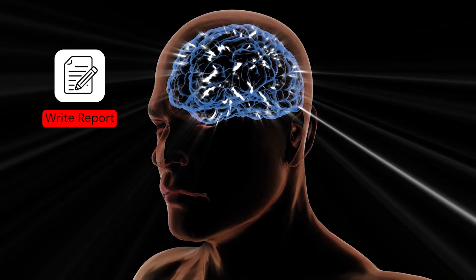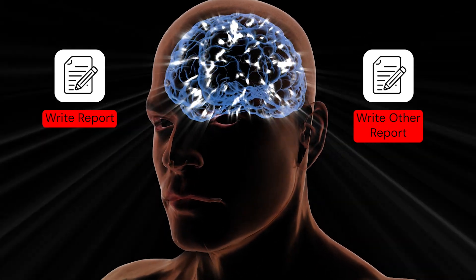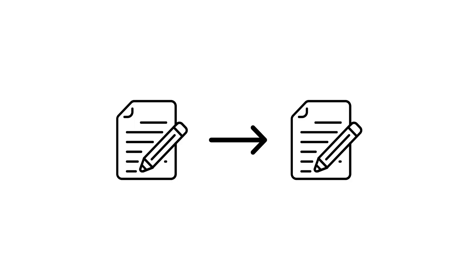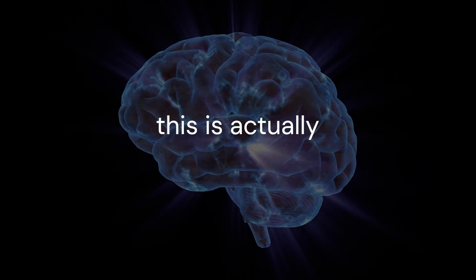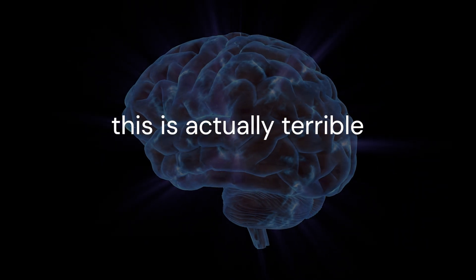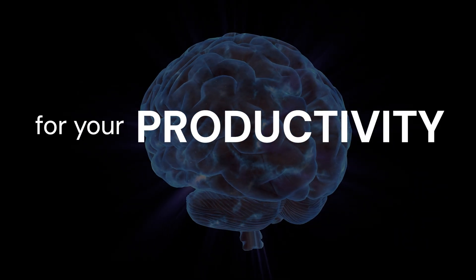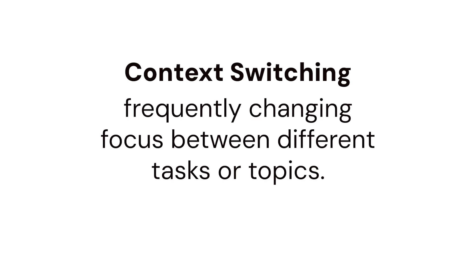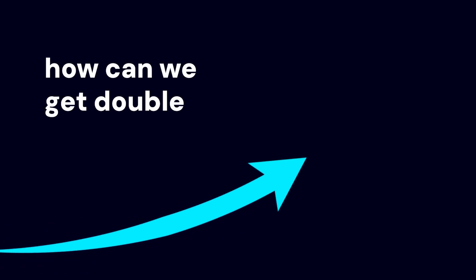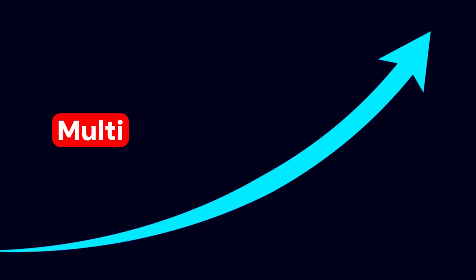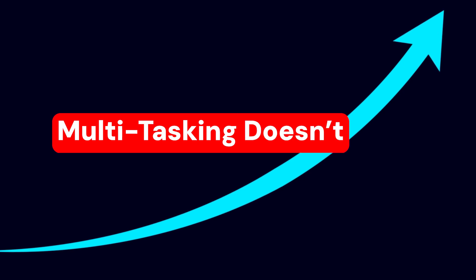Your brain cannot actually do two tasks at once. It's basically just jumping from one task to another. Now this is actually terrible for your focus and your productivity, because your brain is now having to do a lot of context switching. So how can we get double as productive? Multitasking doesn't work.